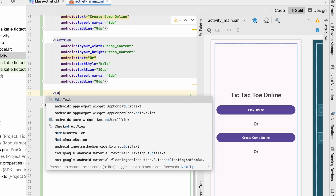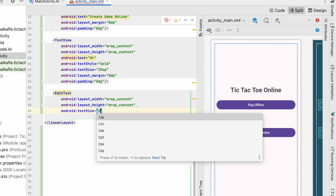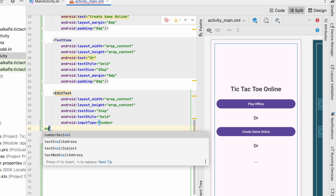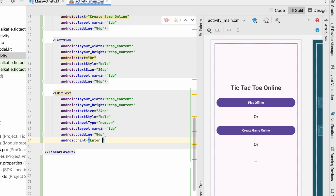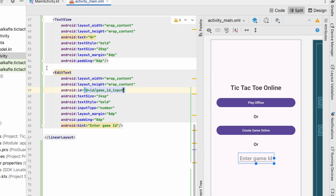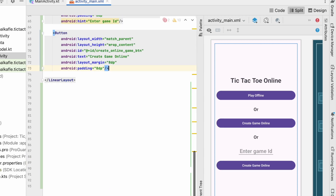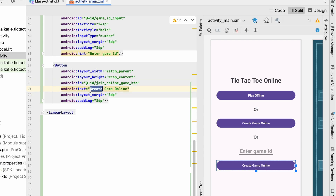I will add one EditText with wrap content, text size 24sp, text style bold, input type number, margin 8dp, padding 8dp, hint 'Enter Game ID', and we will give it the ID game_id_input. Let's also create one more button over here to join the game — the name of the button will be 'Join Online Game Button'. In this way our minimal design is ready.